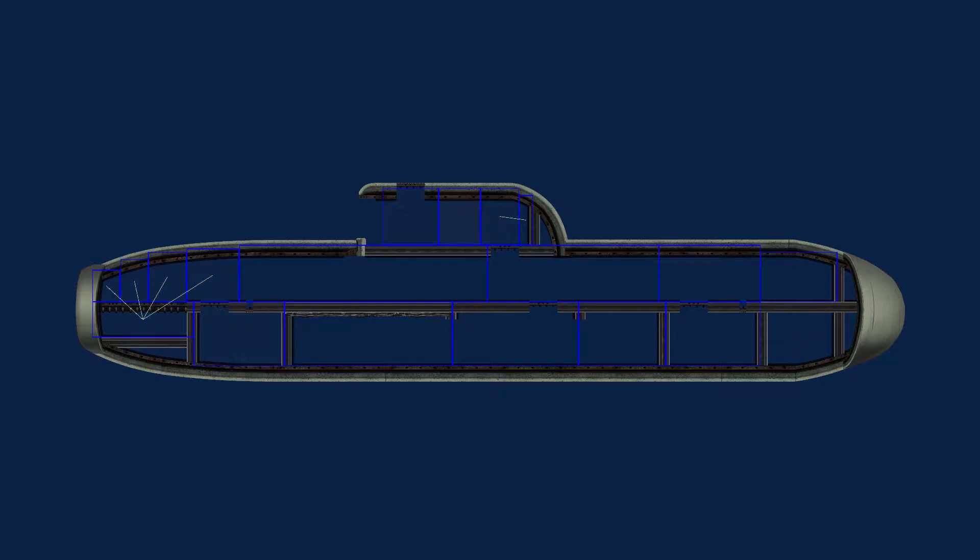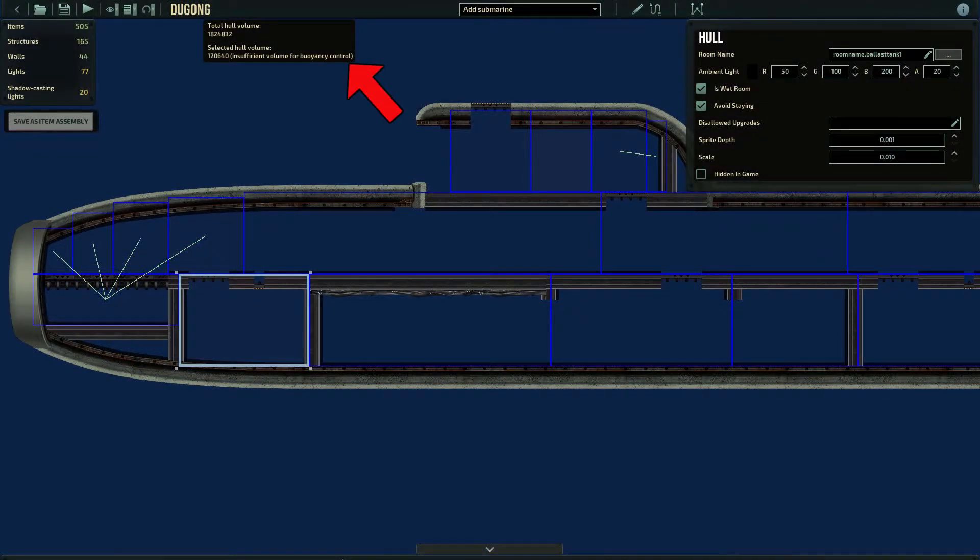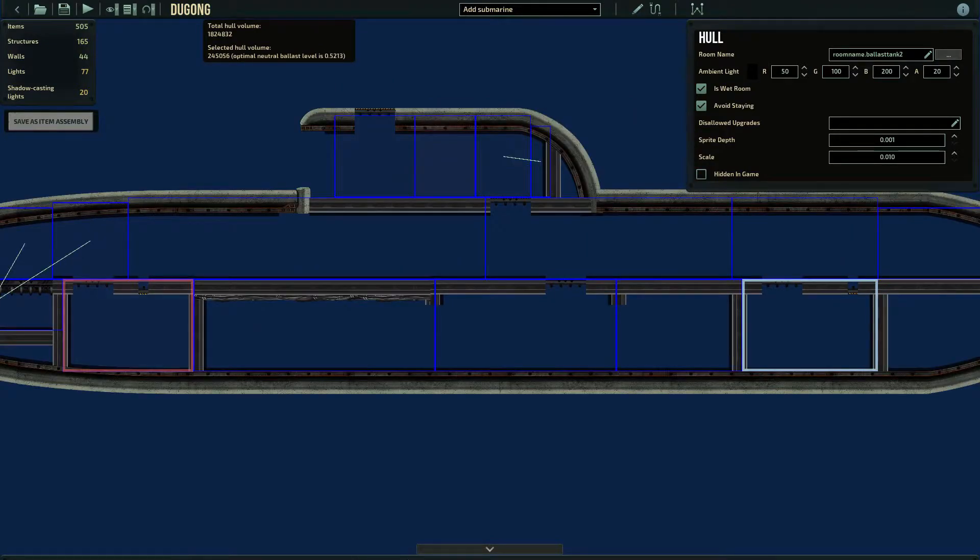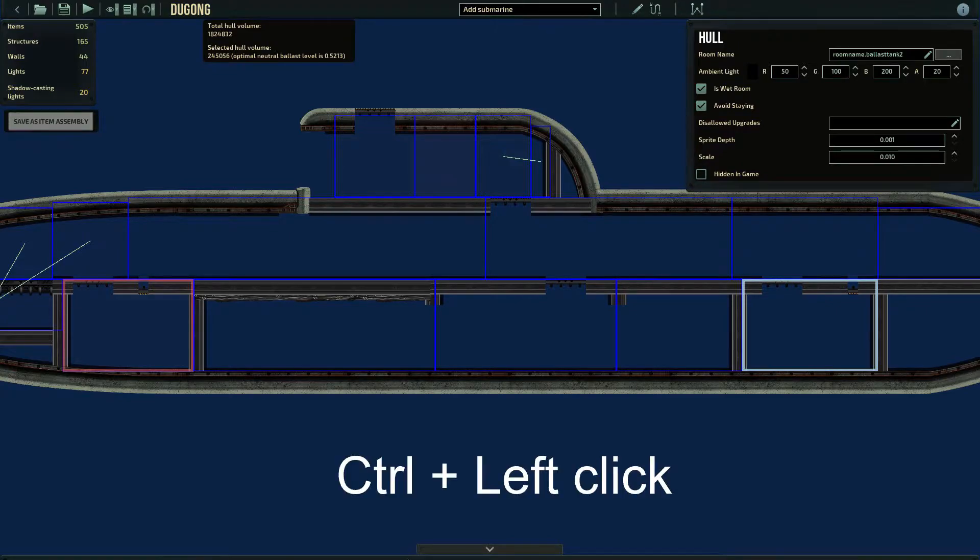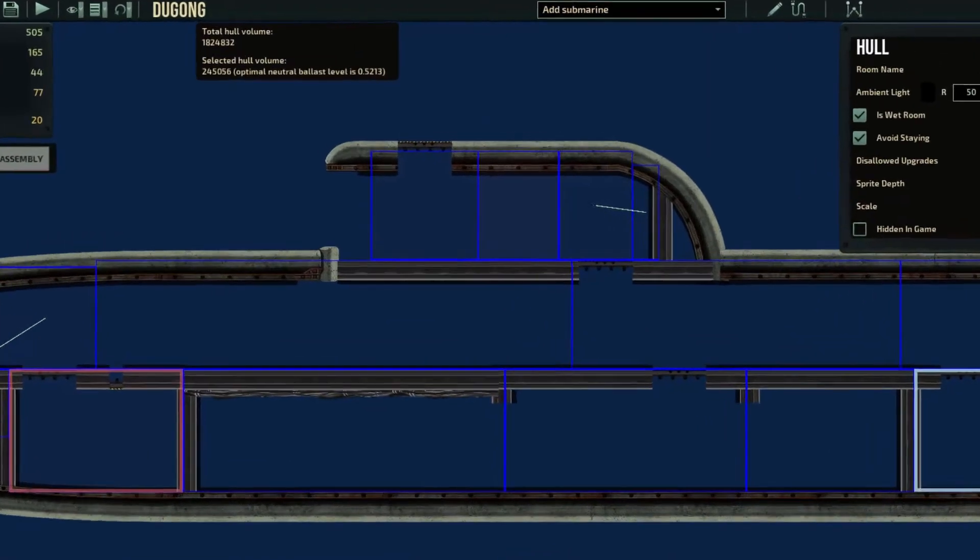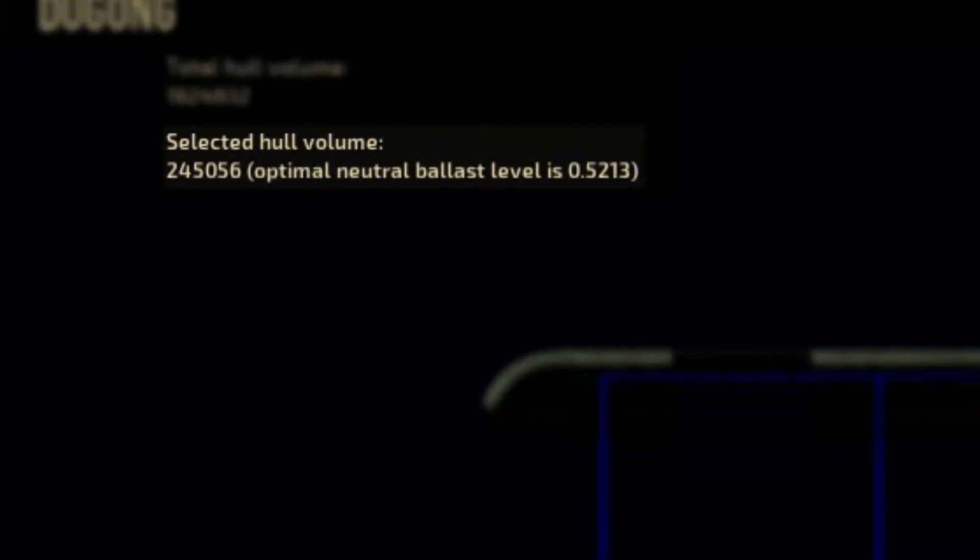If you're unsure how effective your ballast will be, click on the Ballast Hull and then check for this text. If you have multiple Hulls for Ballast Control, then click them all using Control, and then the sum of their areas will be used for the calculation. This text confirms if it has enough area to control the downward speed. This number will be important for later.